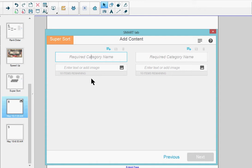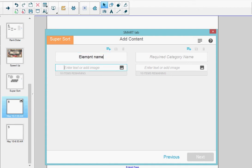For this activity, I'm going to use the same categories that I use for Match'em Up. In the title area, I'm going to type in the category names. This category is going to be Element Name, and the one on the right is going to be Atomic Symbol.